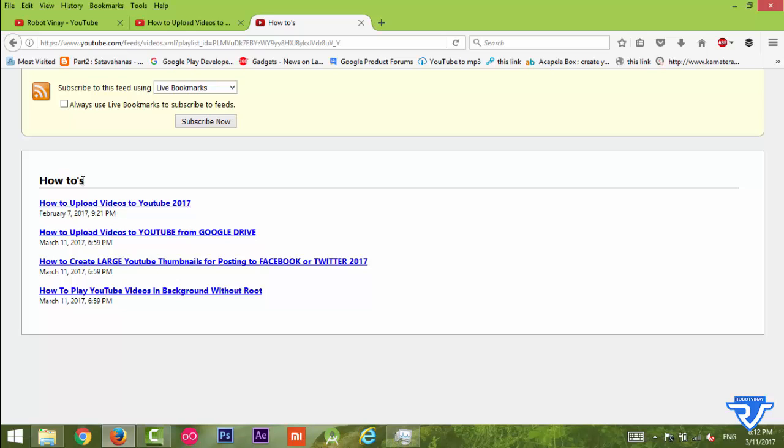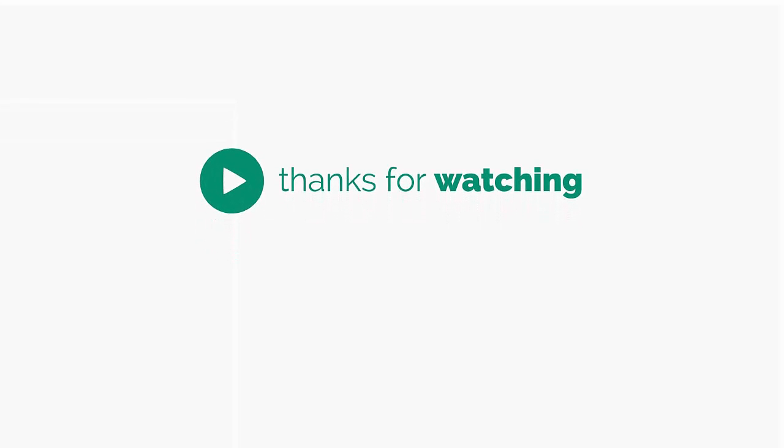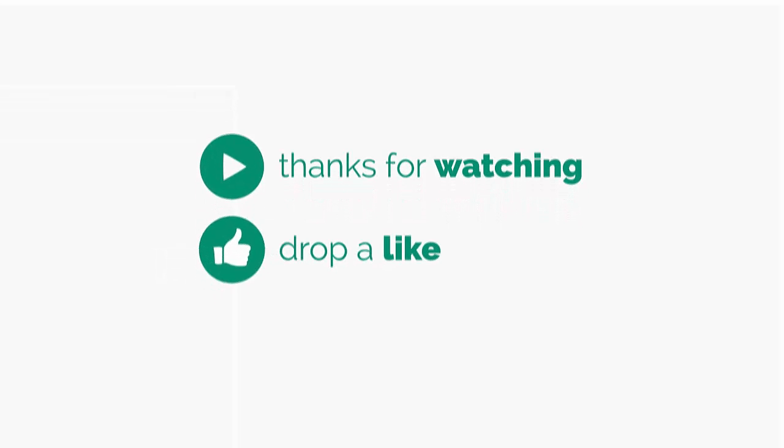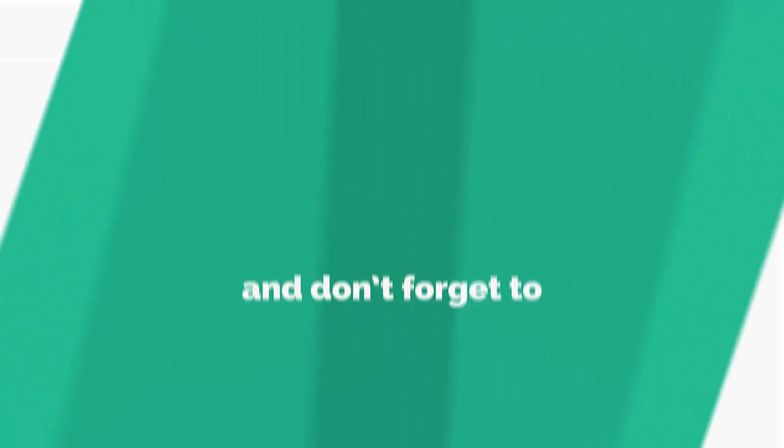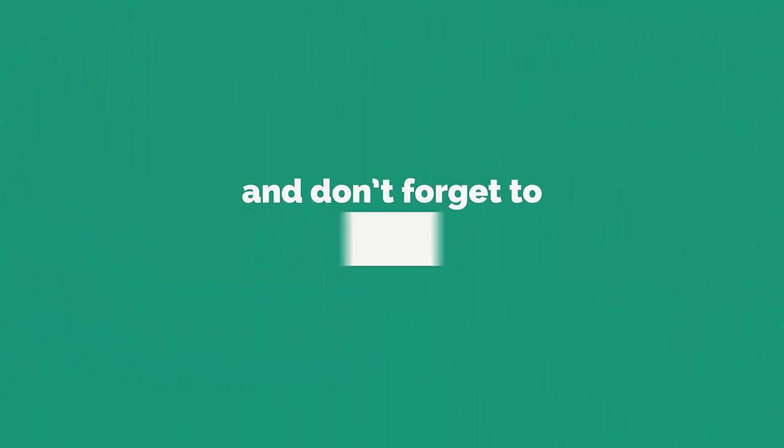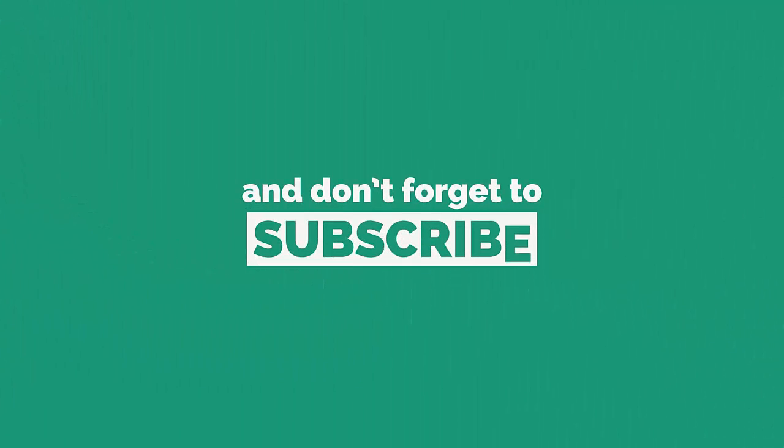If you like this video give it a thumbs up. If you don't like this video give it a thumbs down. Don't forget to subscribe and leave a comment below. Until next time, take care and goodbye.